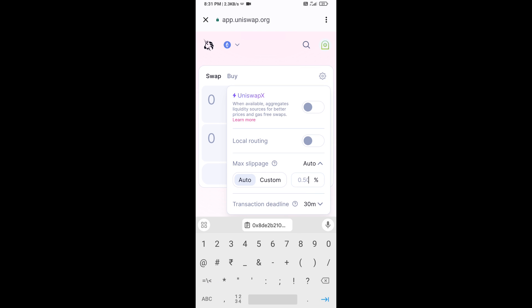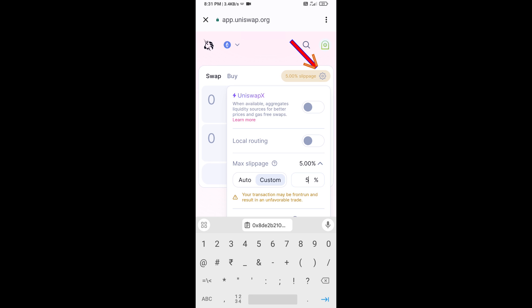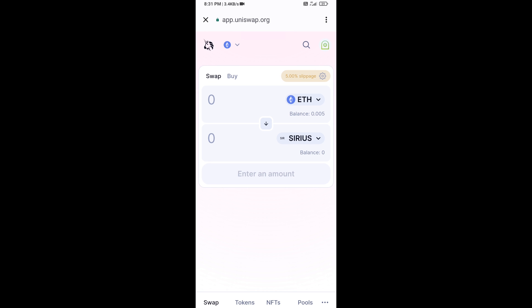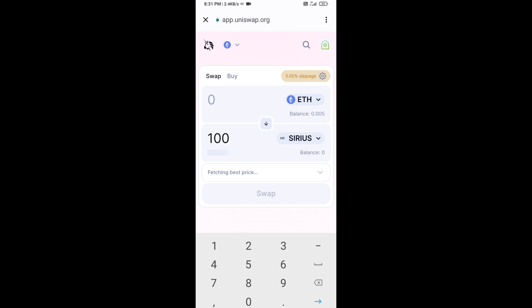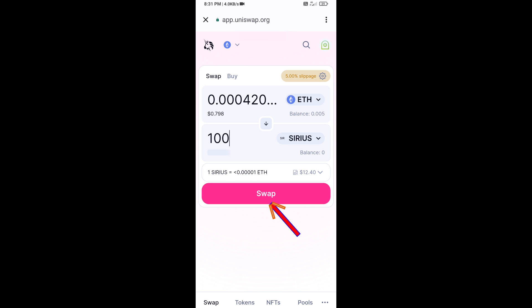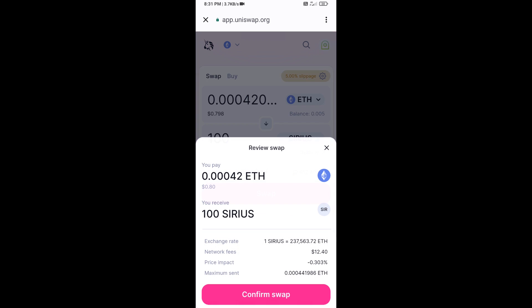Set the slippage to five percent, then click on the icon again to close settings. Enter the number of tokens you want to buy, then click on Swap. Here you can check the transaction details, then click on Confirm Swap.